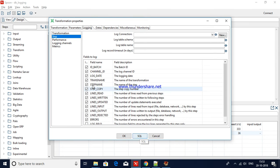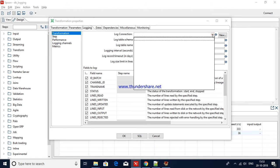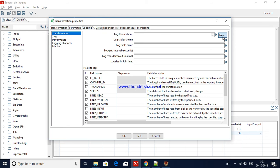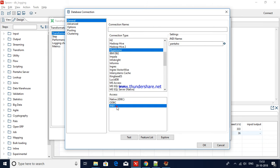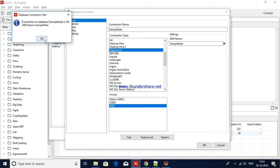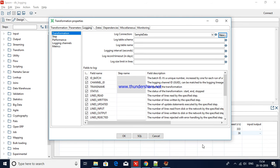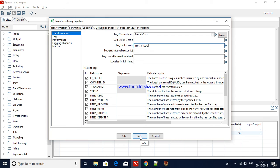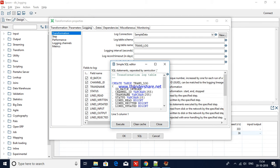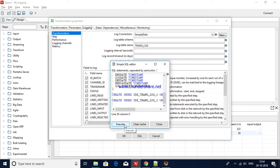For the first time you have to create the table. I will use the existing sample database — sample data — which is the Hypersonic Pentaho built-in database. The table is not available in my sample data, so I will give it the name 'trans_log' and click the SQL button. It will generate a DDL statement — you can see the columns and an index as well.